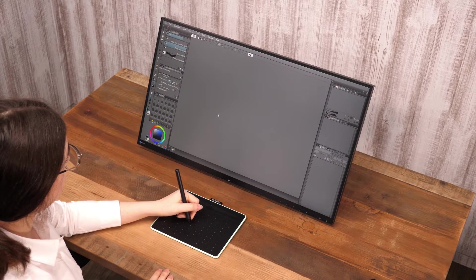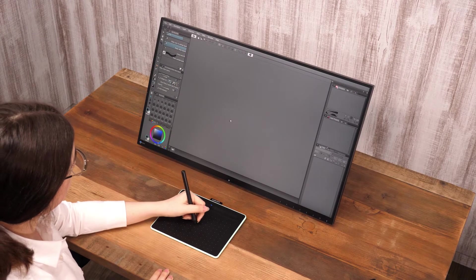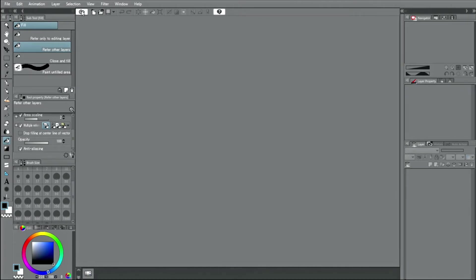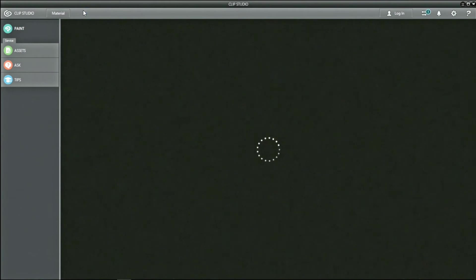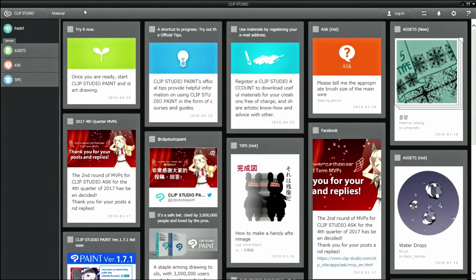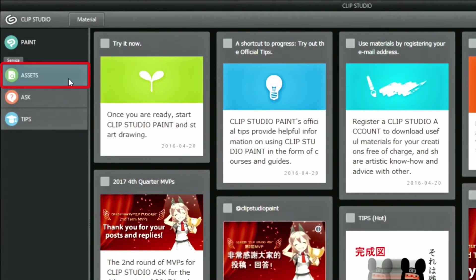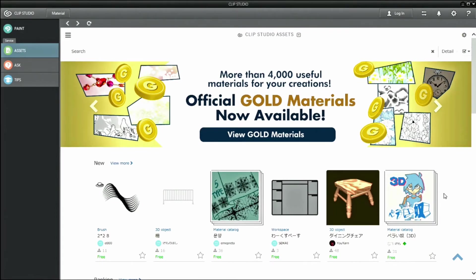This time I would like to introduce the service called CLIP STUDIO ASSETS, which offers materials that can be used with CLIP STUDIO PAINT. Access the ASSETS service by starting up CLIP STUDIO and clicking the button. CLIP STUDIO ASSETS will be opened in the window.